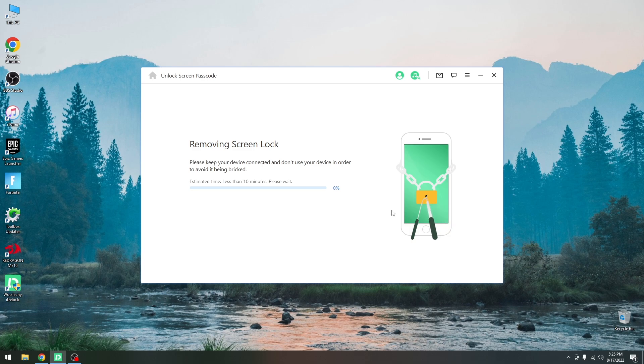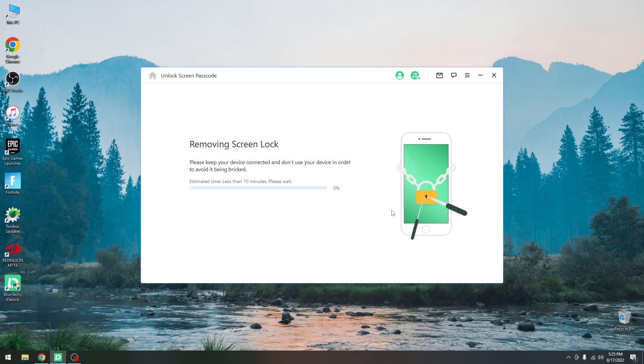After this is done, you will have to set up the device again. You know, the language, the country, the Wi-Fi connection and everything. And if it's iCloud locked, you will have to input your Apple ID and password. Alright, so as you can see it started moving. It might take a while so I'm going to be right back once it completes.